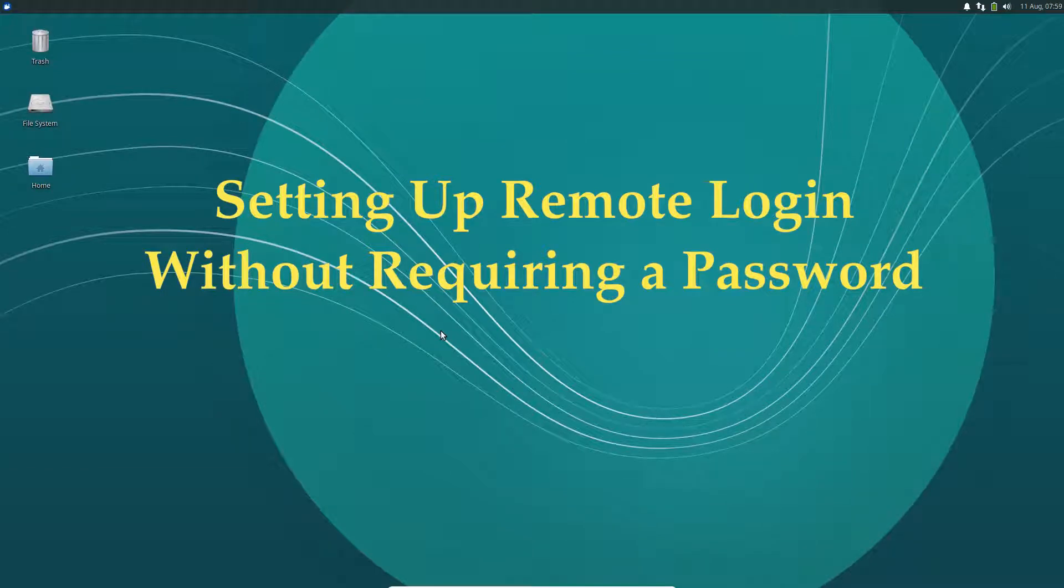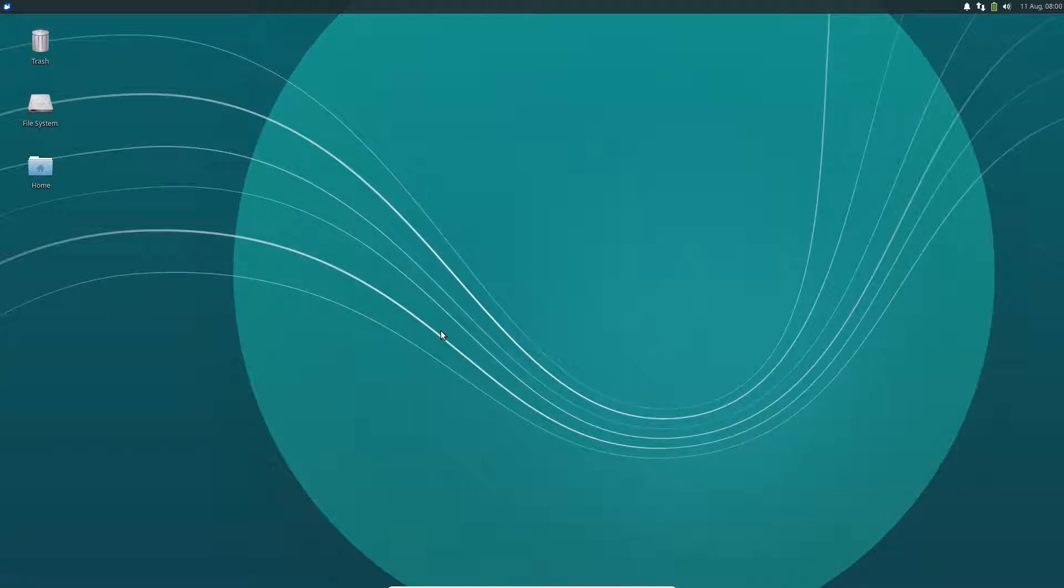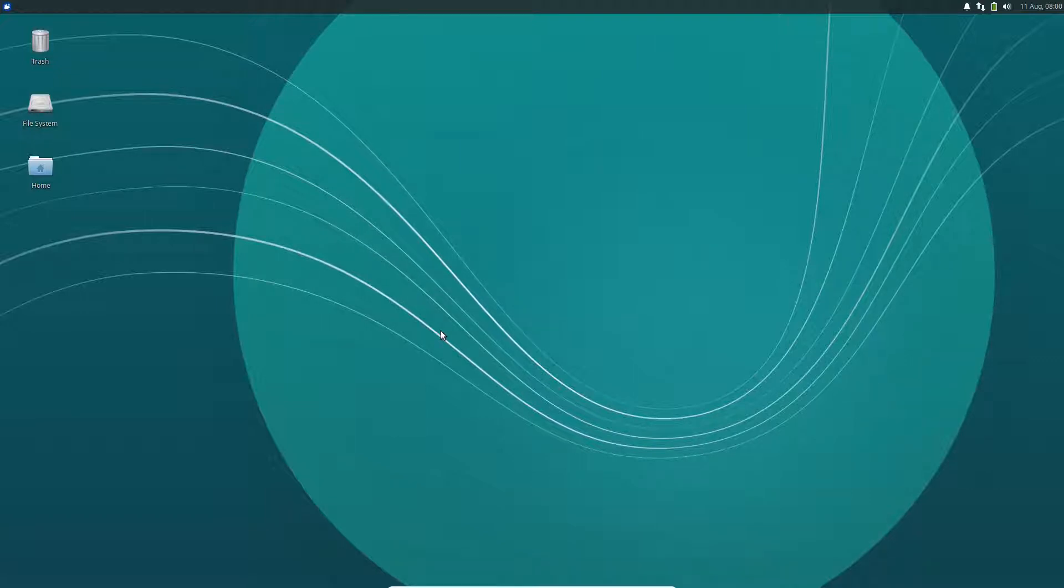Hey everyone, Nick here. I wanted to make a short video talking about how to set up automatic authentication on a remote machine. In other words, how we can log into a given remote machine without having to type our password every time.